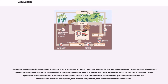The sequence of consumption, from plant to herbivore to carnivore, forms a food chain. Real systems are much more complex—organisms generally feed on more than one form of food and may feed at more than one trophic level. Carnivores may capture prey from both plant-based and detritus-based trophic systems, such as a bird that feeds on both herbivorous grasshoppers and earthworms which consume detritus. Real systems, with all these complexities, form food webs rather than food chains.